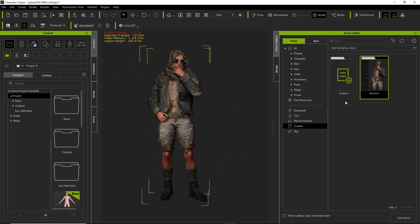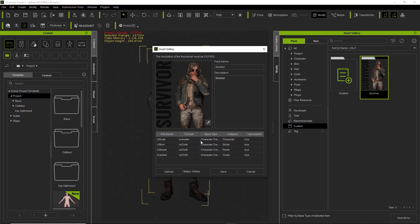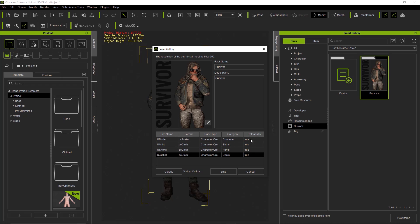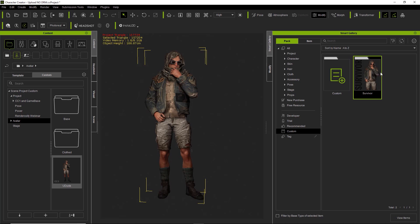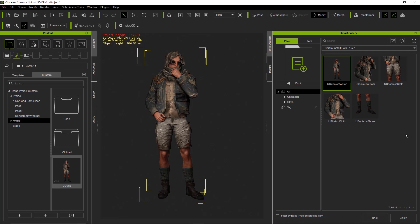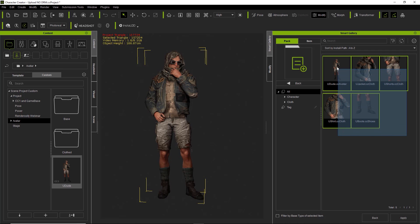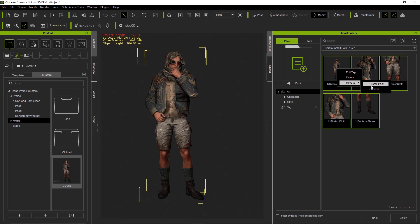Once you have your pack created, right-click on the pack folder and select Edit Metadata. You can see all the items in the folder listed here, showing the category, and if they're uploadable it's set to true, meaning you can publish it. That's how you can tell right away. Then you can save and upload from here. I'll just click and drag to select everything, right-click it, select Move To, and move everything to our Survivor pack.